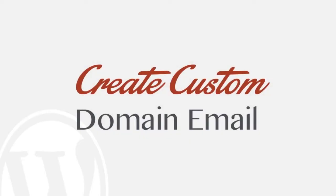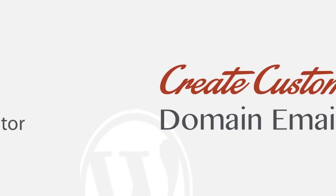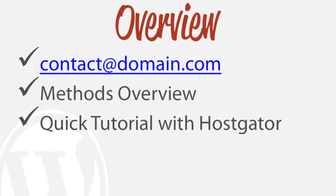So in this tutorial, I'm going to show you how to create a custom domain email address for your website. For example, if you want contact at yourdomain.com, something like that. If you wanted one of those email addresses, I'm going to show you how to do that in this very quick video.